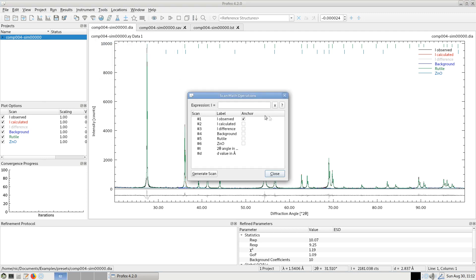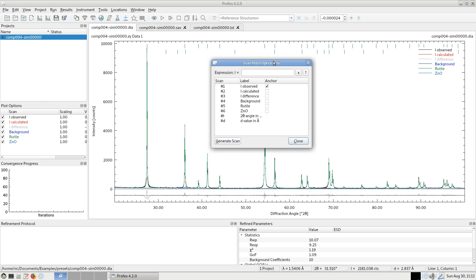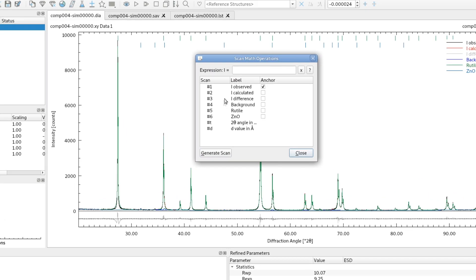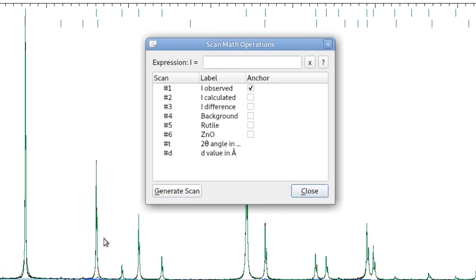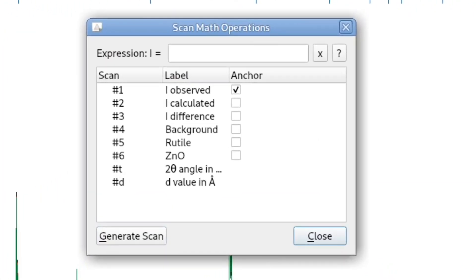It's a fairly simple dialog that we can select all the individual scans that are shown in the current project and enter a mathematical expression.